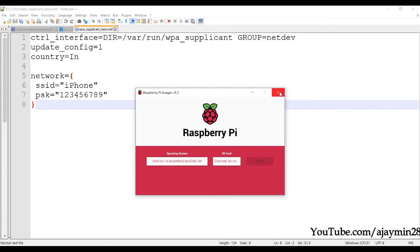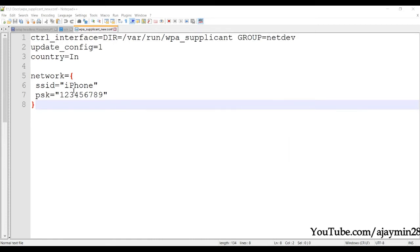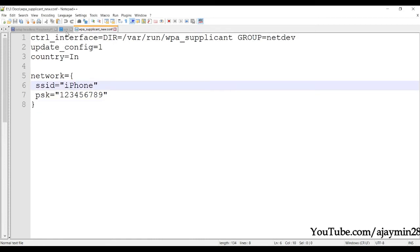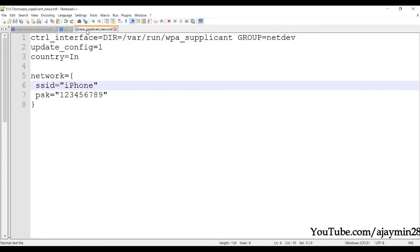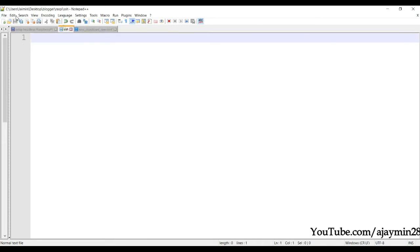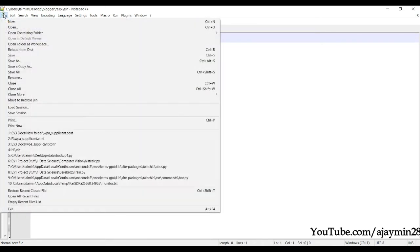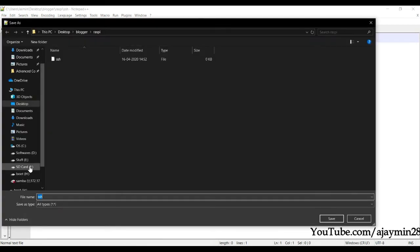We have created two files: one is simply 'SSH' with no extension — the file should not contain anything — and the second is 'wpa_supplicant'. Click 'Save Copy As' to save it to the SD card.